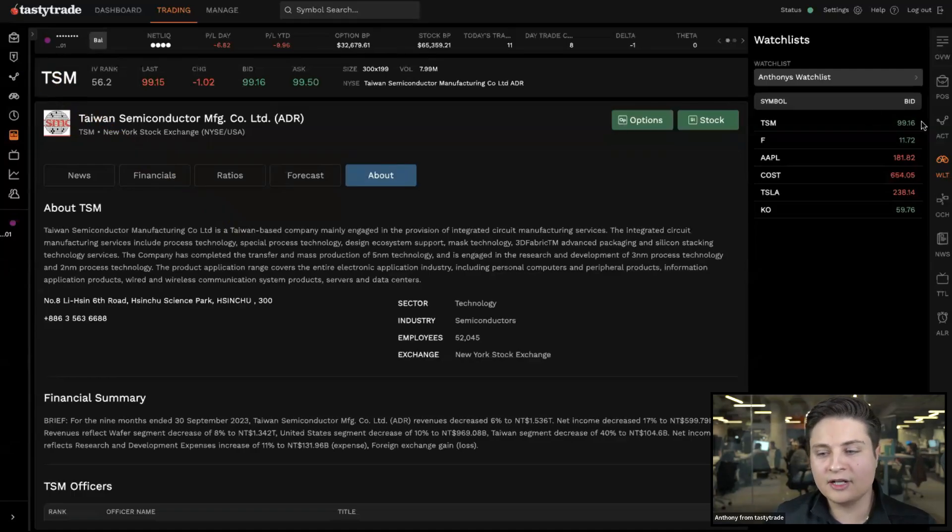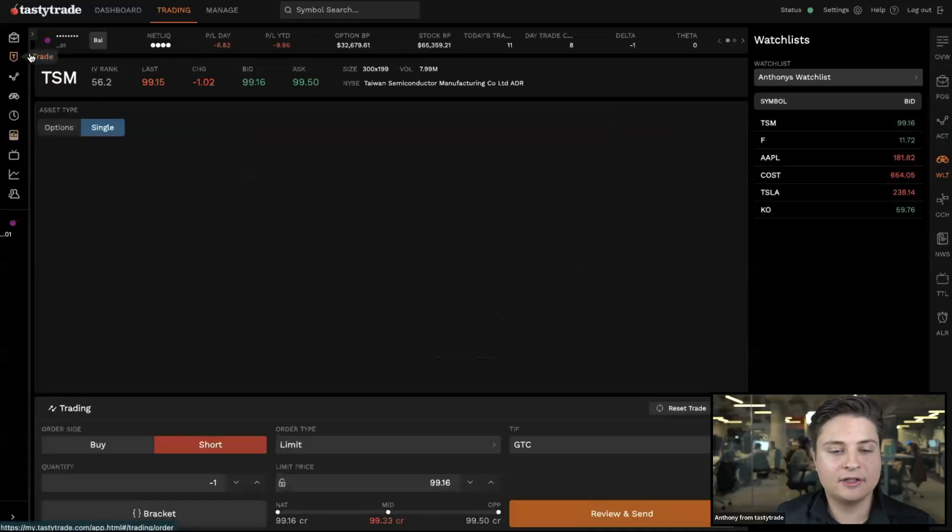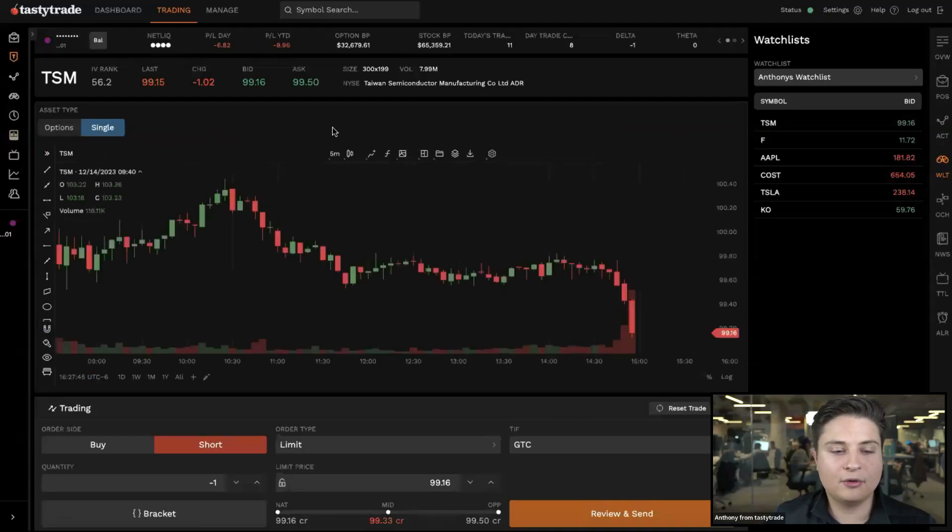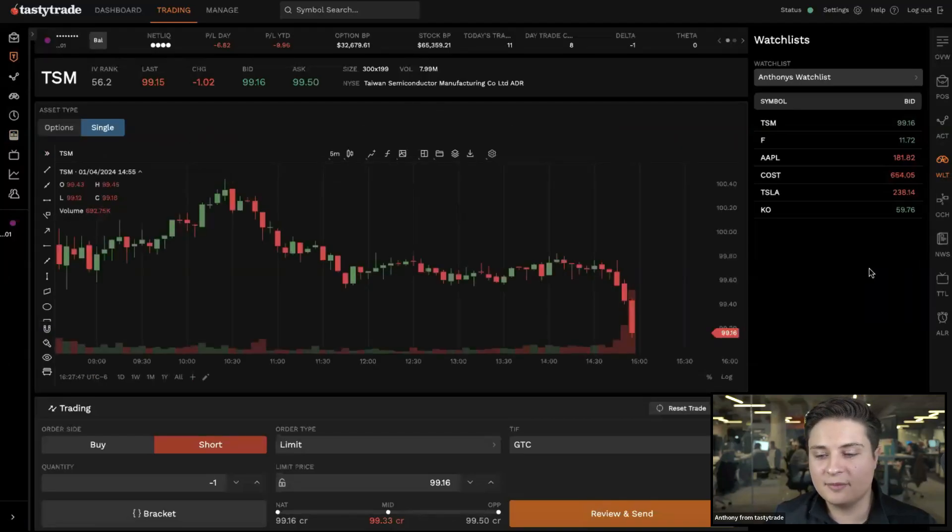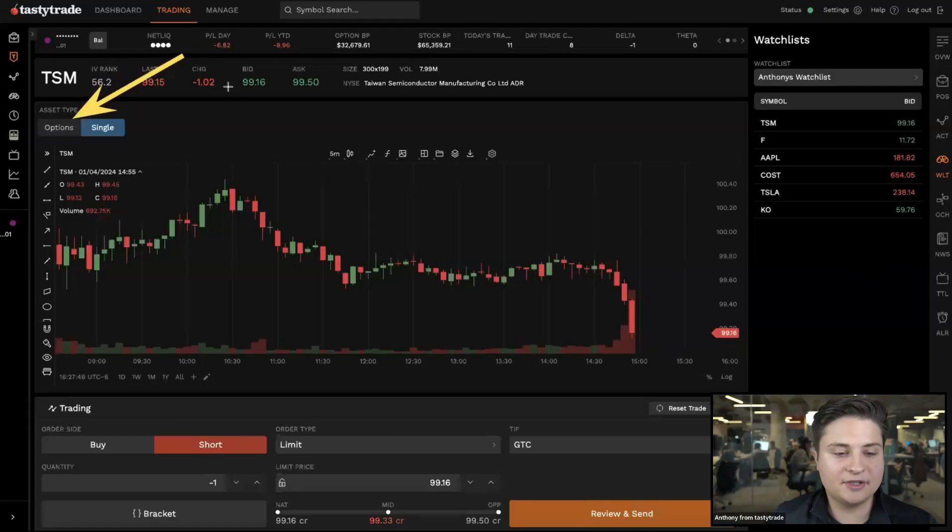Go ahead and click that little T-shield. If you're looking to set up a bracket order, we're going to adjust the asset type here to options.